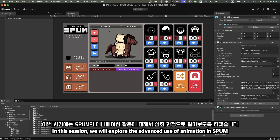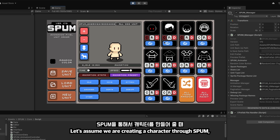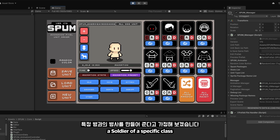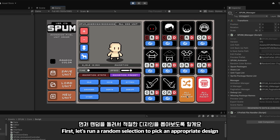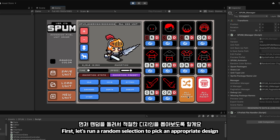In this session, we will explore the advanced use of animation in SBUM. Let's assume we are creating a character through SBUM — a soldier of a specific class. First, let's run a random selection to pick an appropriate design.